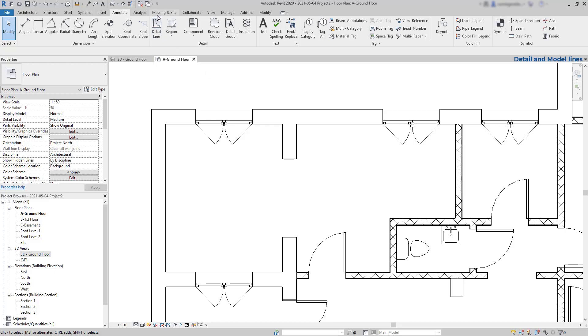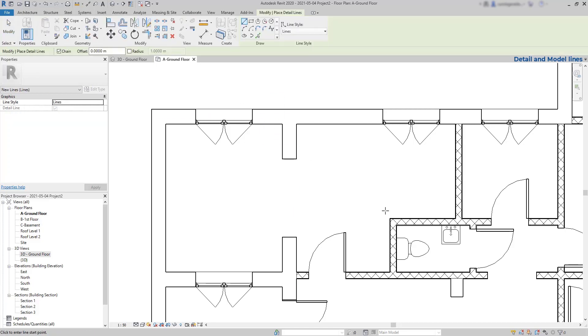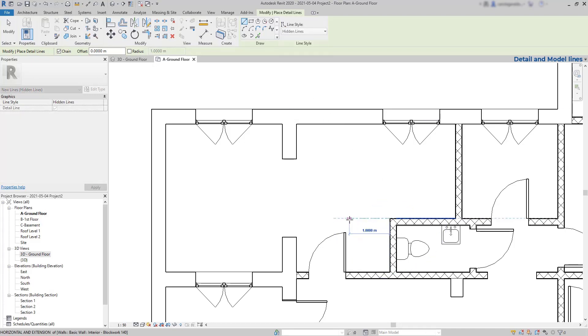Turn on detail line and then I will use the line style hidden lines which are dashed green lines. So I'm going to draw two here.